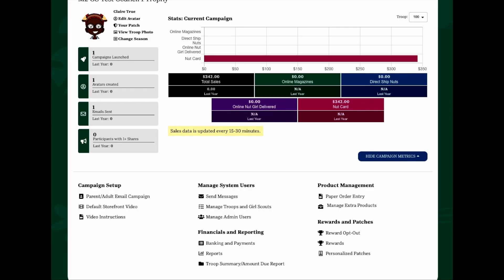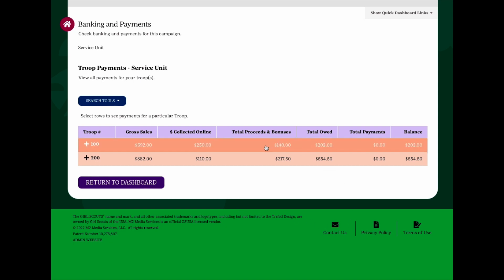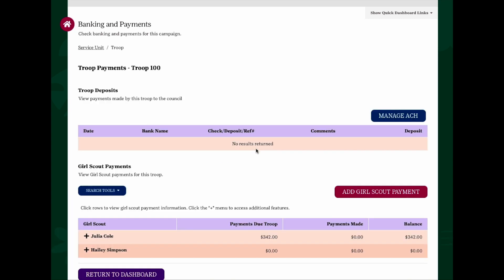The Banking and Payments section of the site allows you to monitor your troop's proceeds and the amount due to counsel throughout the program. Click the banking and payment link to see your troop number, gross sales, amount collected online, proceeds and bonuses, the total amount owed, and any troop payments that may have been made as well as the balance due. Click the row to see more detail regarding payments credited to your troop against your balance due to the council.